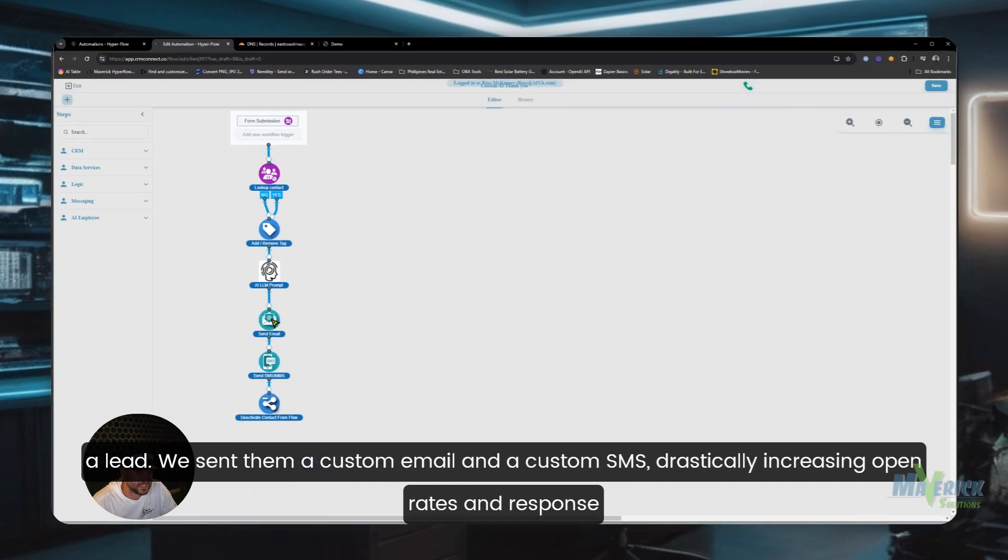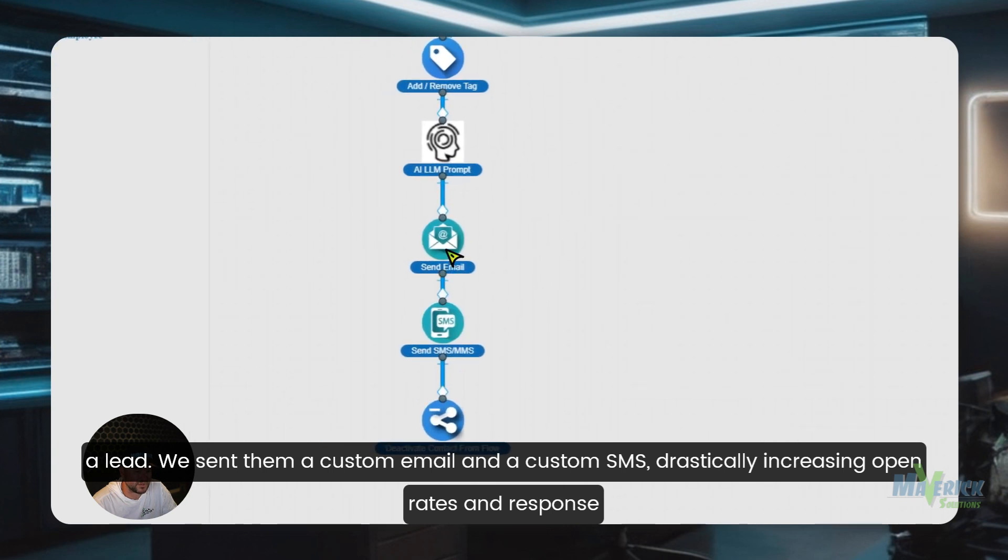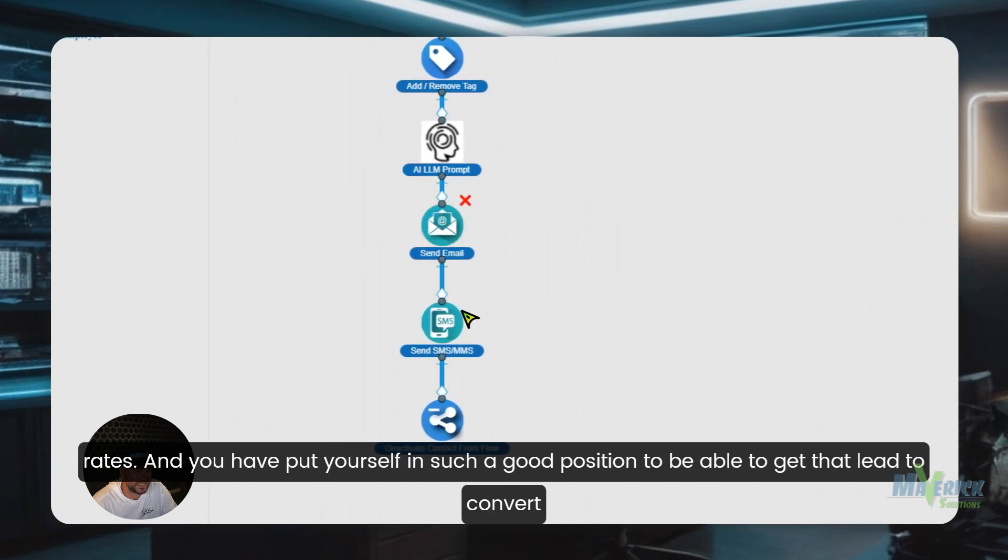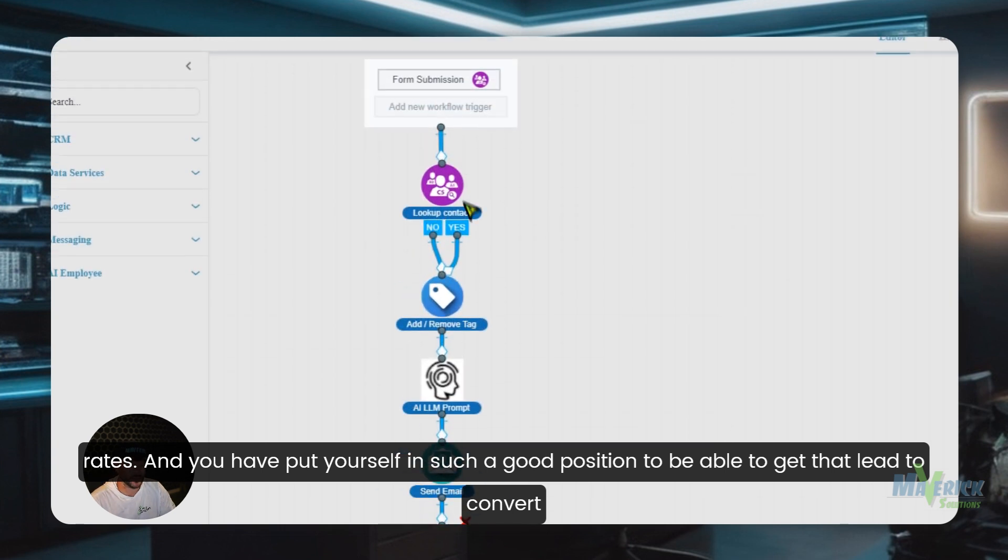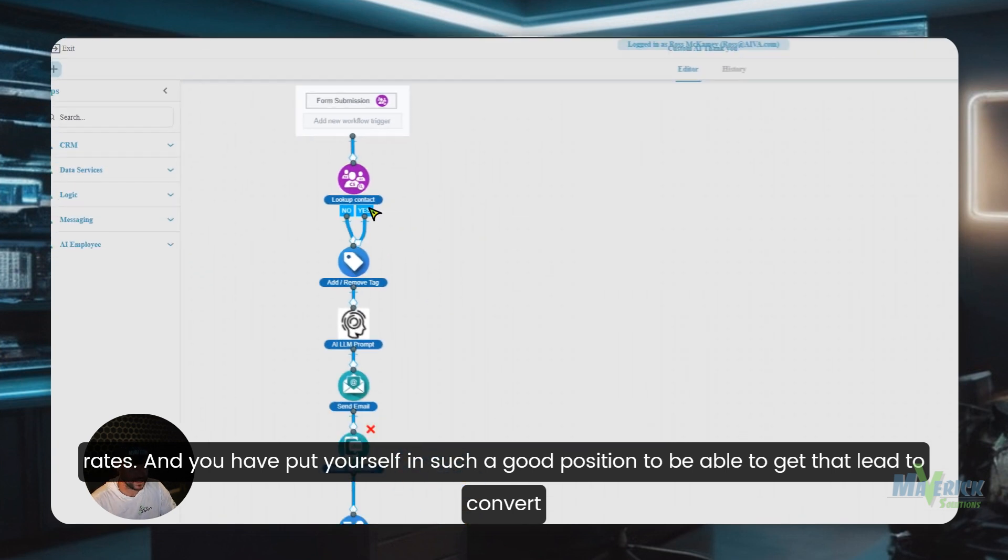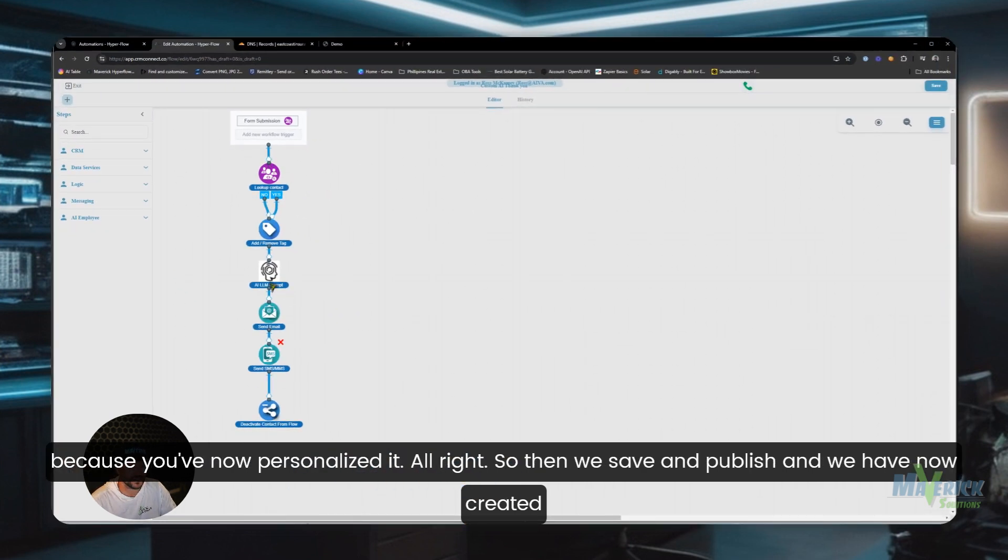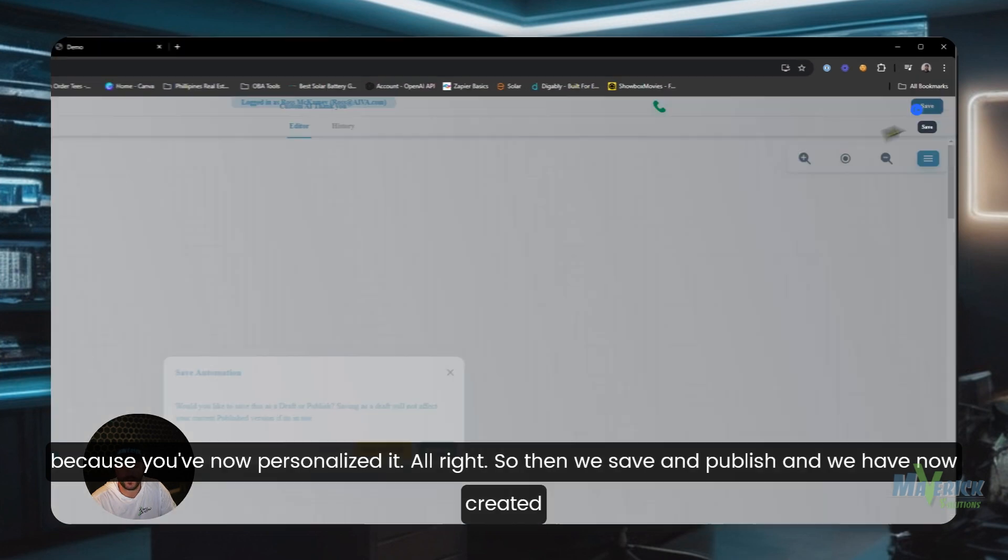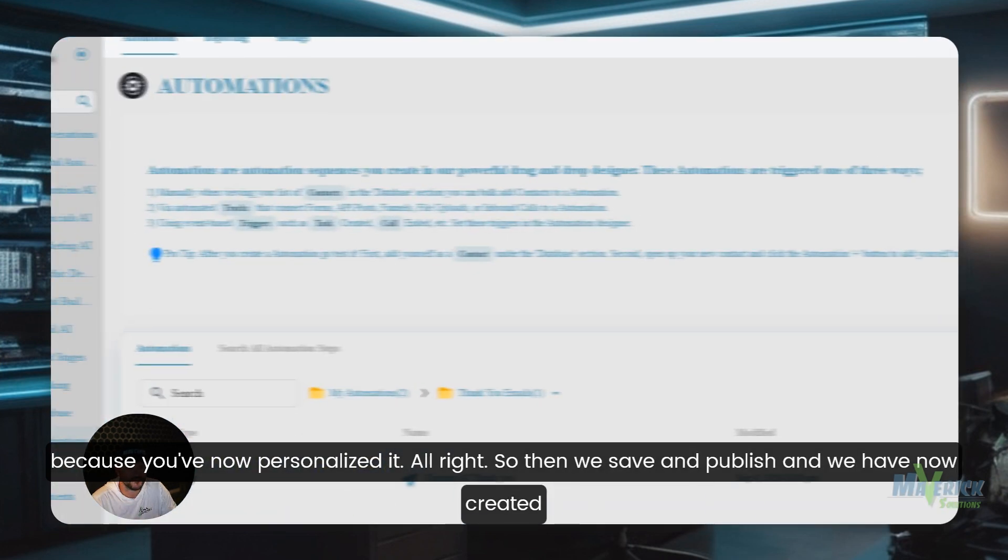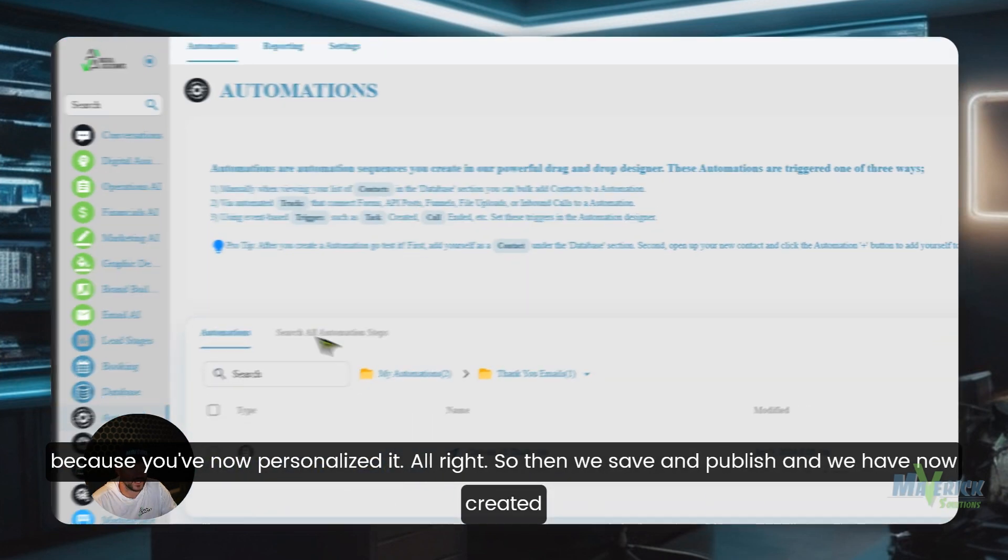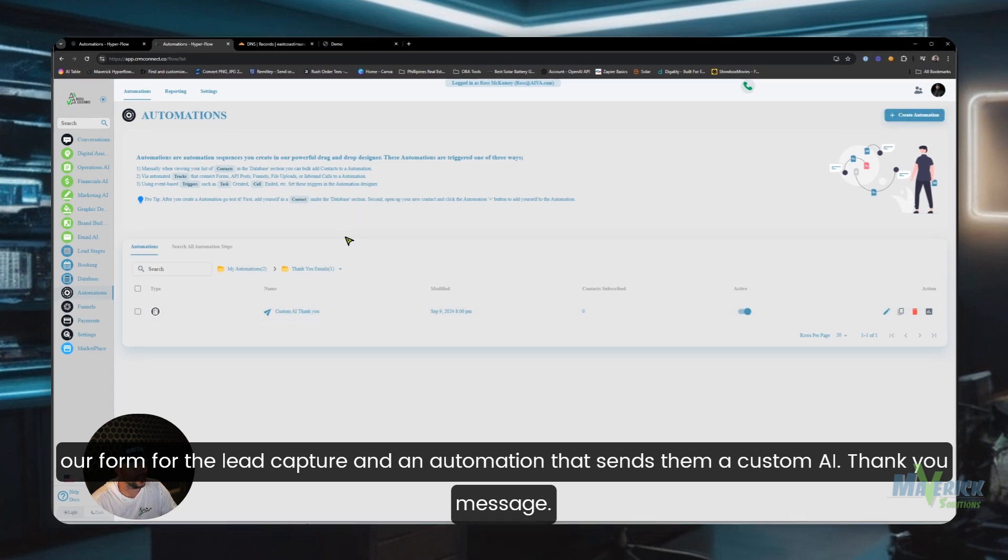And now we have now tagged them so we can use this later as a lead. We sent them a custom email and a custom SMS, drastically increasing open rates and response rates. And you have put yourself in such a good position to be able to get that lead to convert because you've now personalized it. All right, so then we save and publish. And we have now created our form for the lead capture and an automation that sends them a custom AI thank you message.